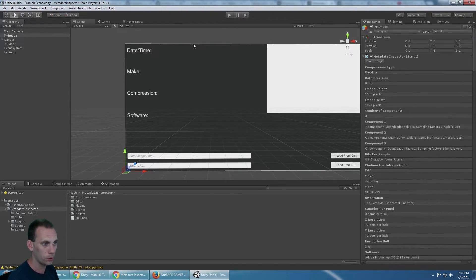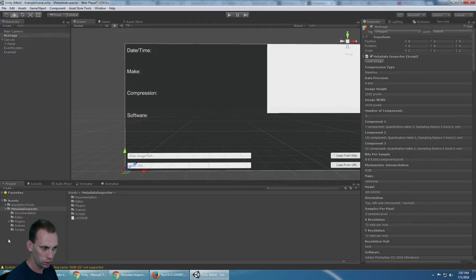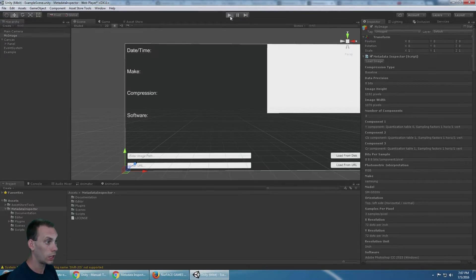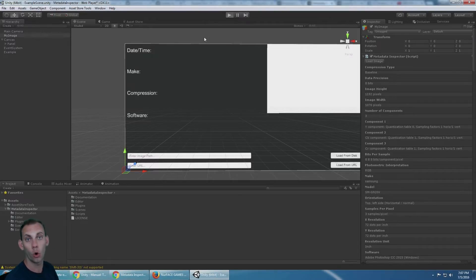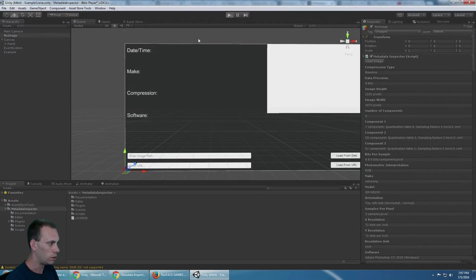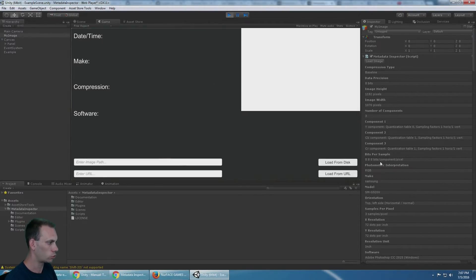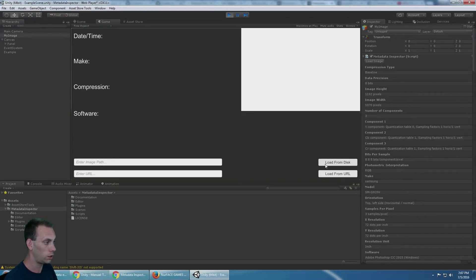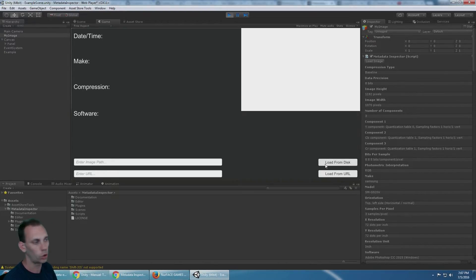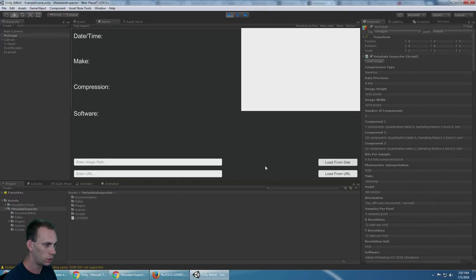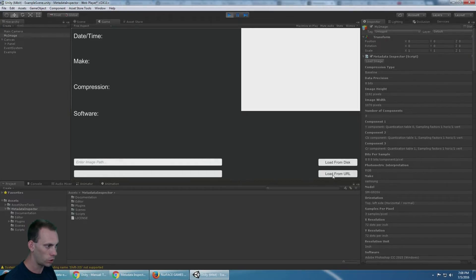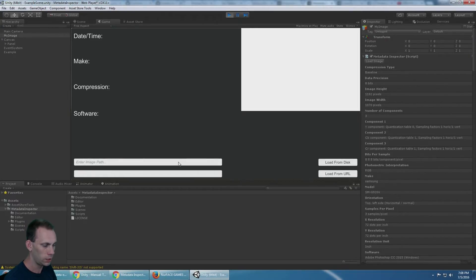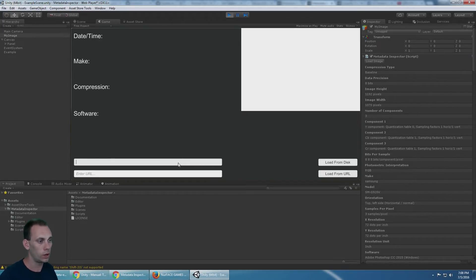And then the example scene allows you to load from a file or from the web. That's what this script does - it lets you do a load metadata from disk or load metadata from URL, so you can put in a URL and load the metadata or you can put in a path to your local drive here and load it that way.